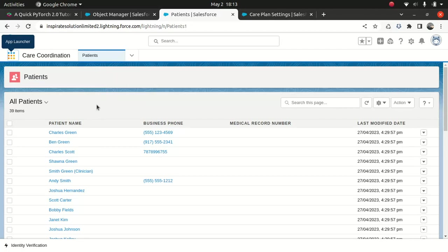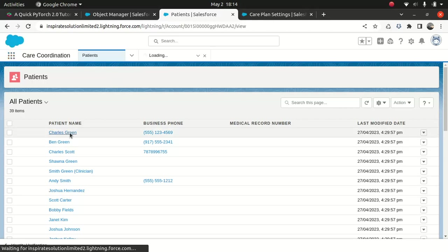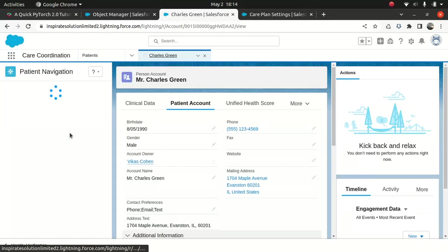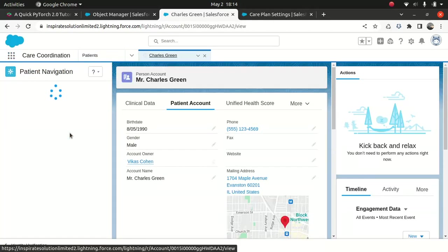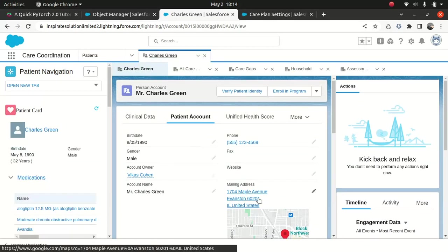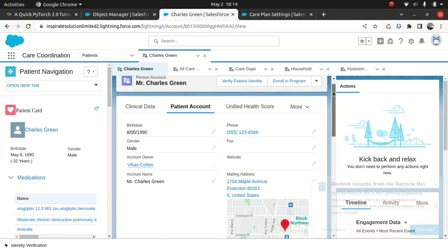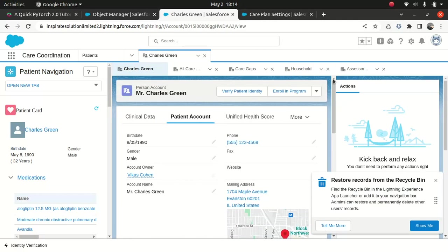Let's take an example of one of the patients. Charles Green, which is a very common patient you will see. Like you might have heard about John Doe, similarly in Health Cloud, Charles Green is very popular. So, Mr. Green, patient record. Let's have a look. Mr. Green, he's from the United States. We wanted to look at the care plan for Mr. Green.